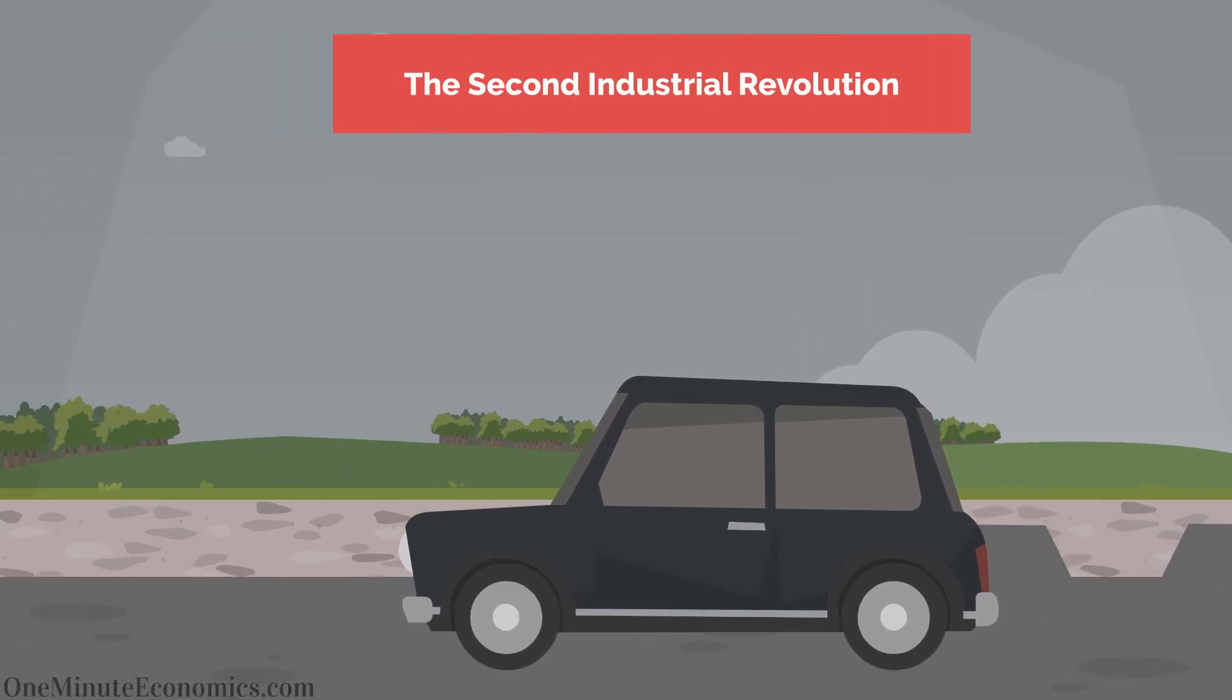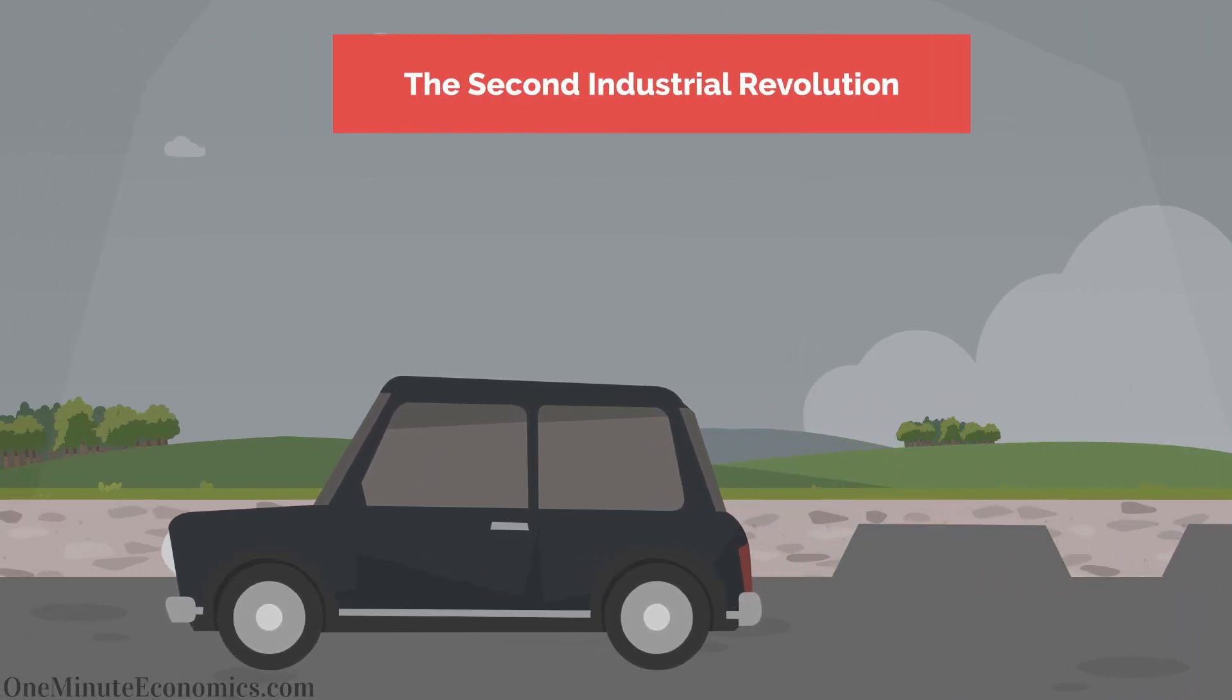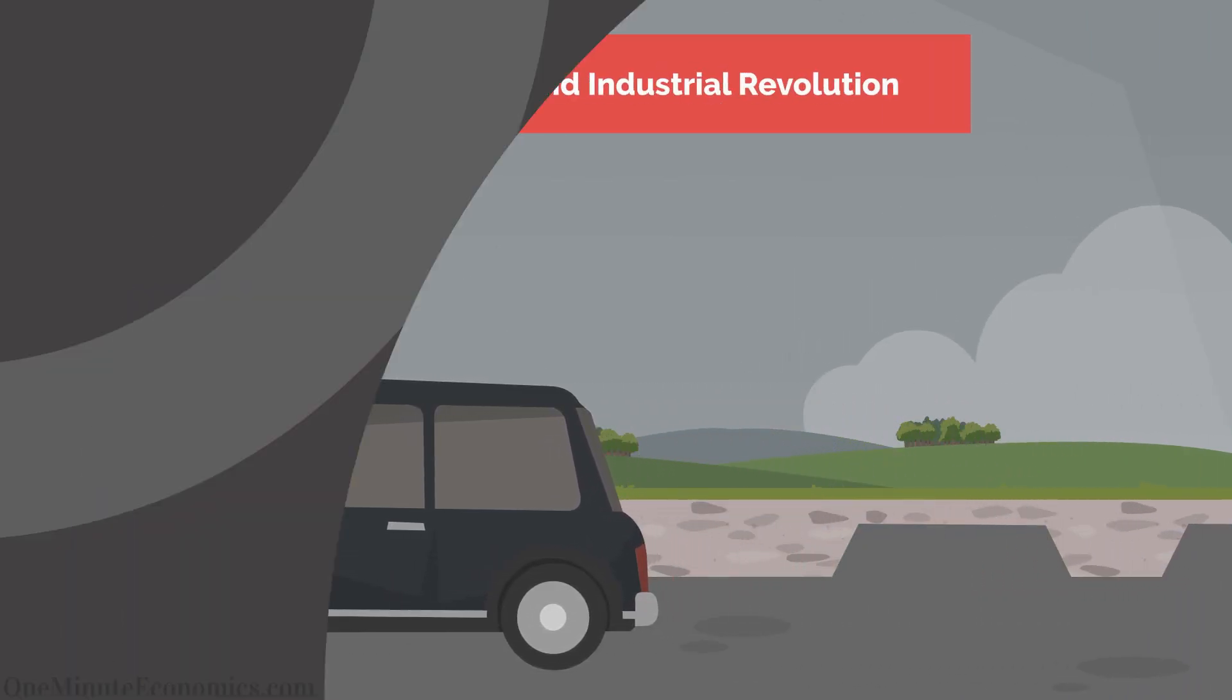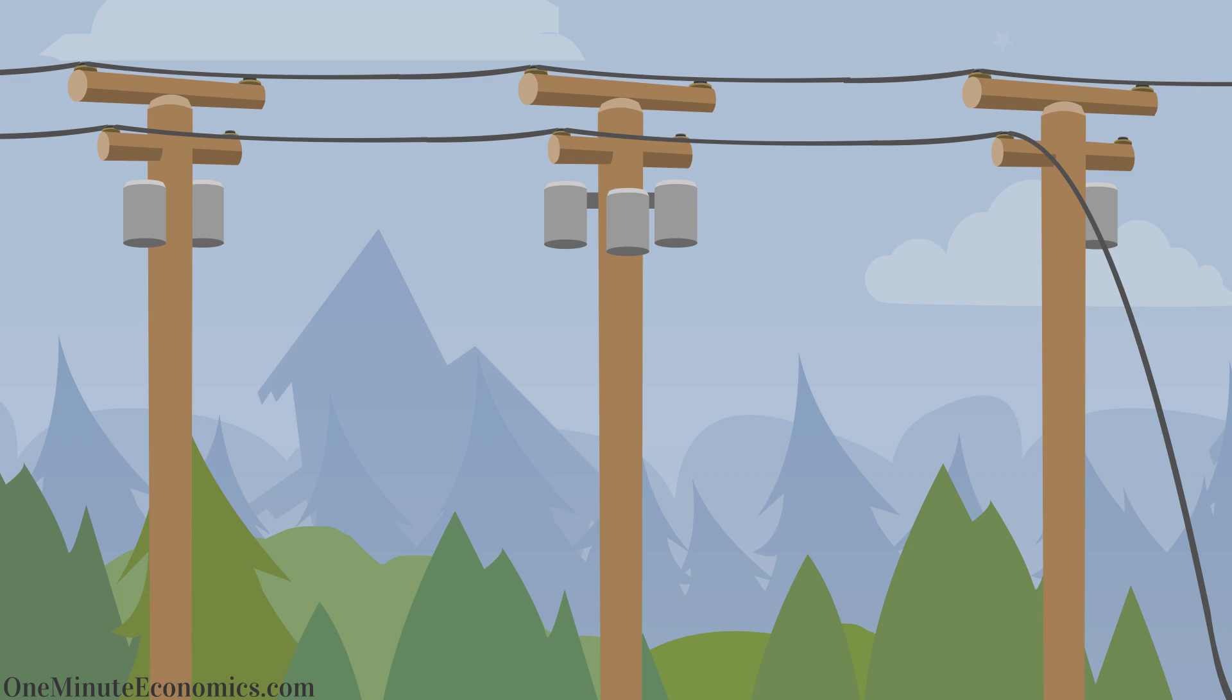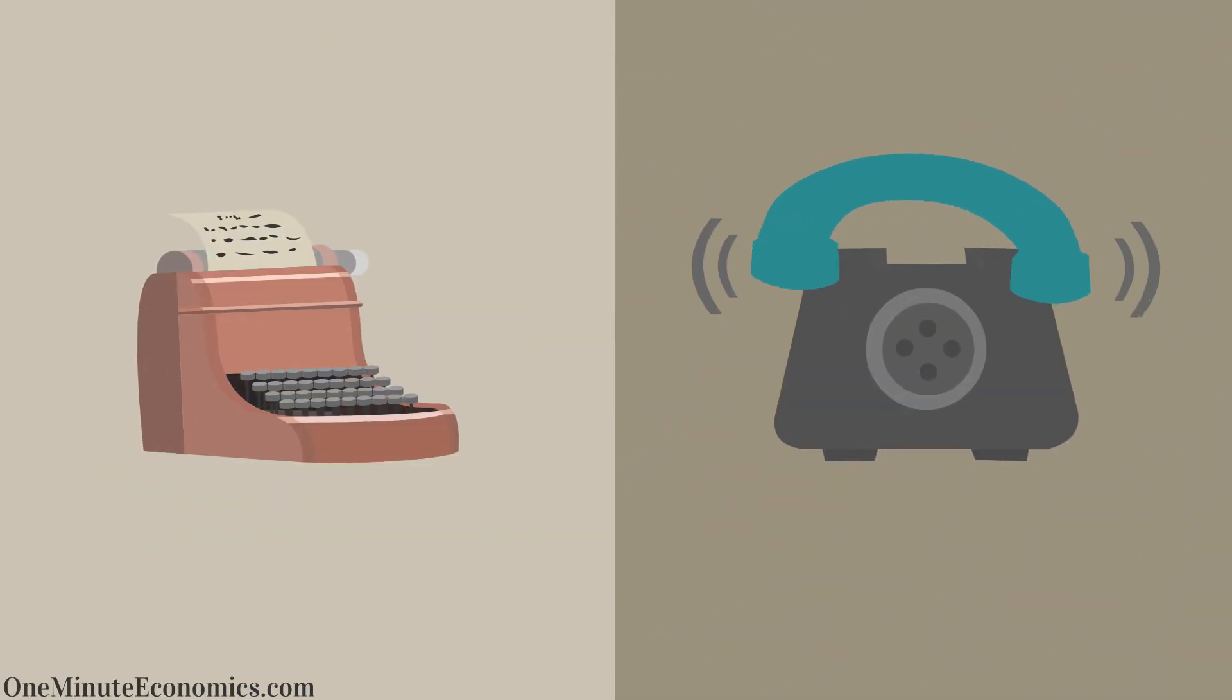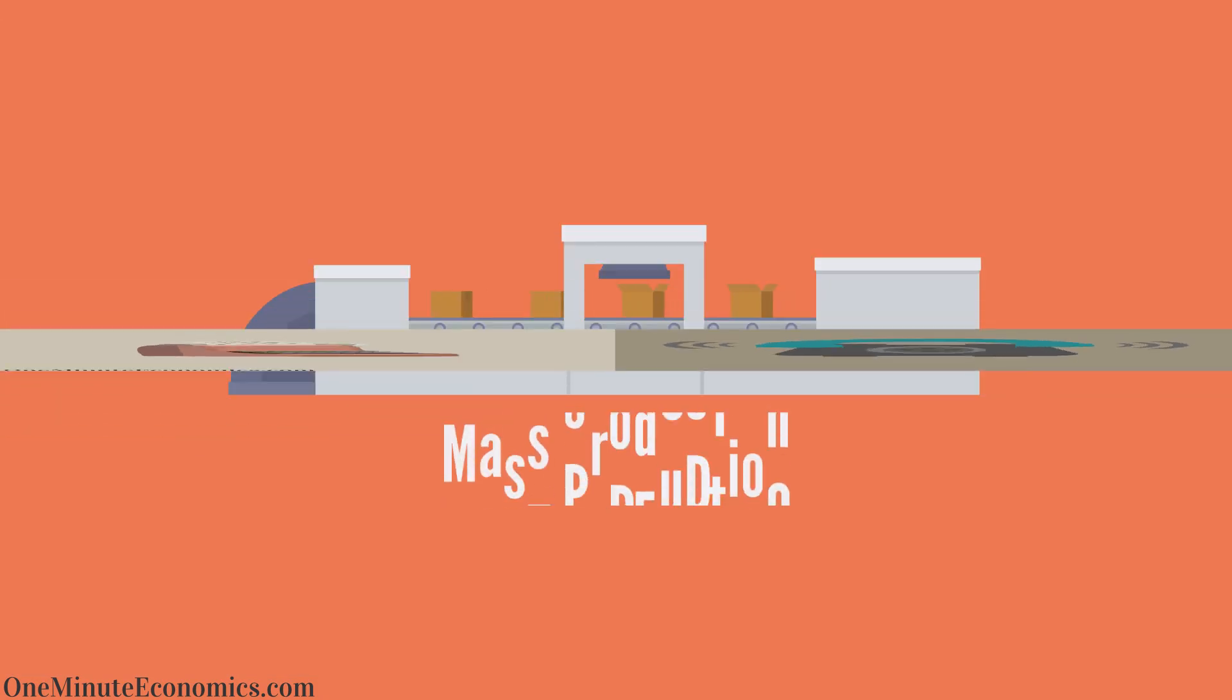The second industrial revolution in the late 19th century brought about new ways to use energy such as the internal combustion engine and electricity, easier communication thanks to the telegraph and later telephone, and mass production.